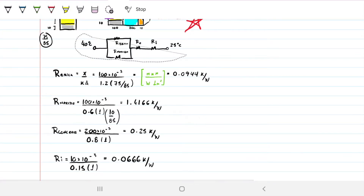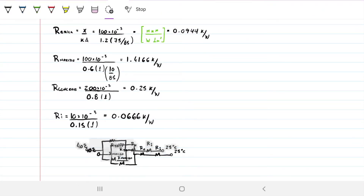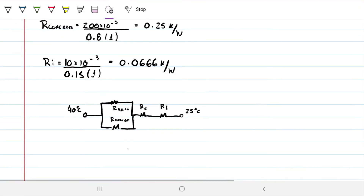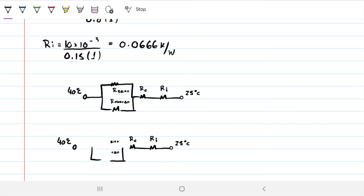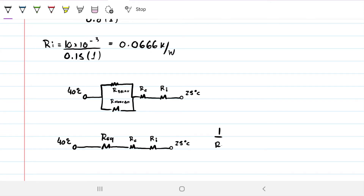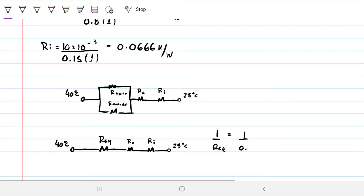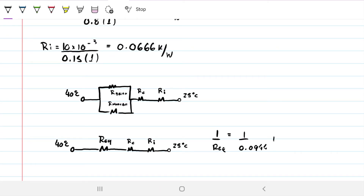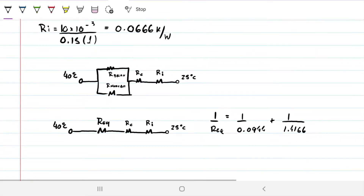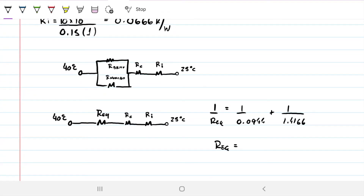Now we convert the system into an equivalent resistance. For the parallel brick and mortar combination: 1/R_eq = 1/R_brick + 1/R_mortar = 1/0.0944 + 1/1.4166. This gives an equivalent parallel resistance of 0.88 K/W, replacing those two resistances with a single one.